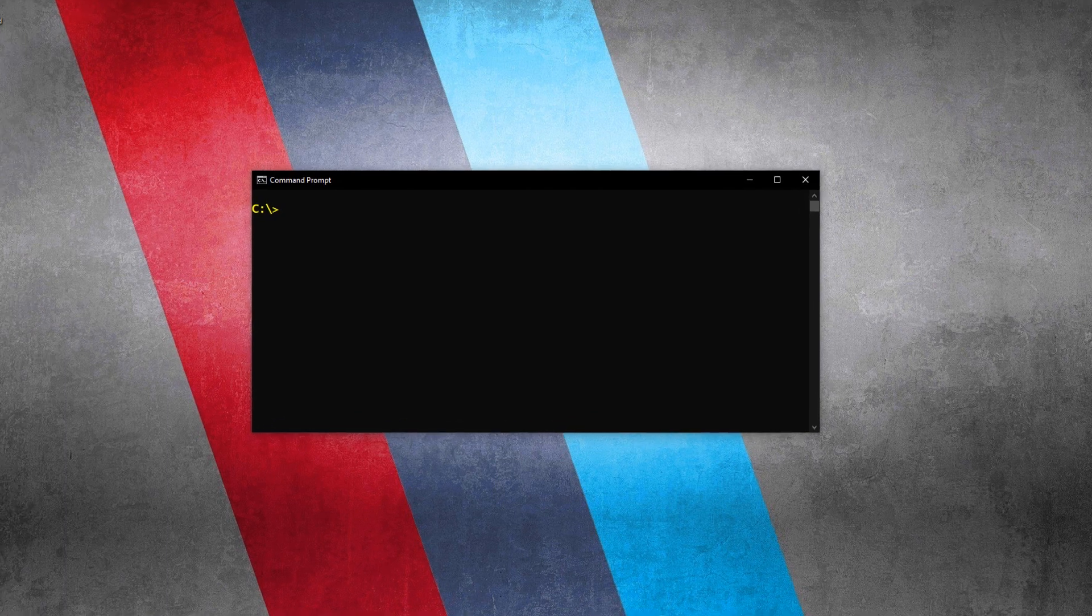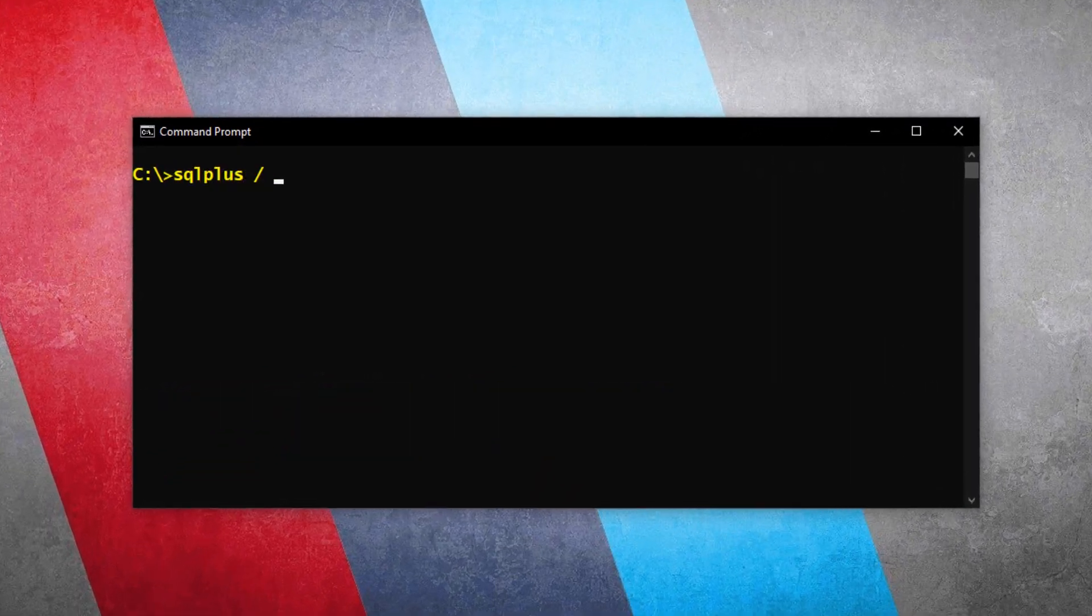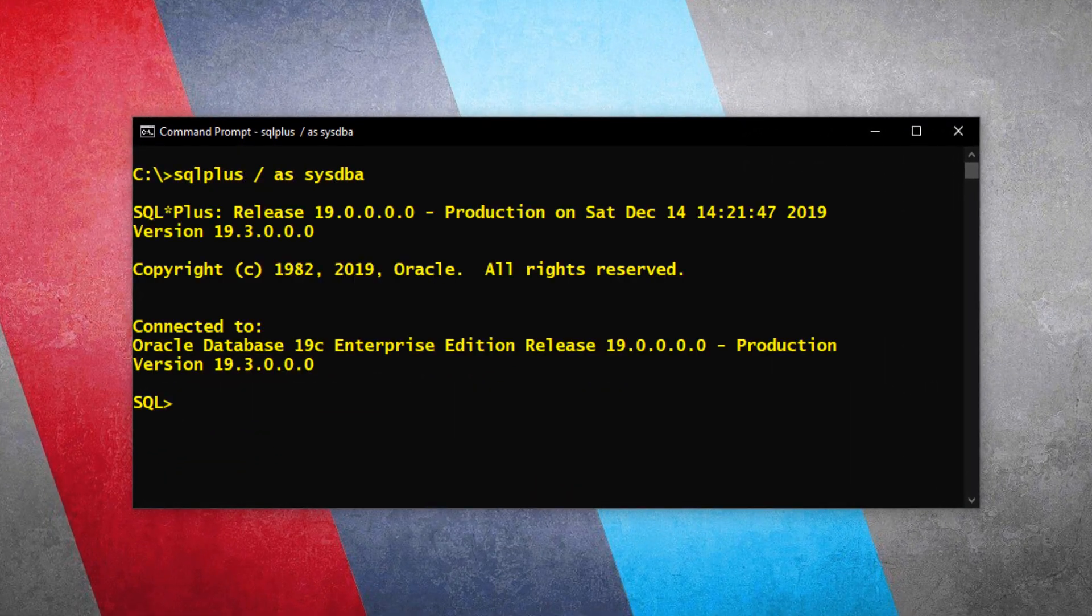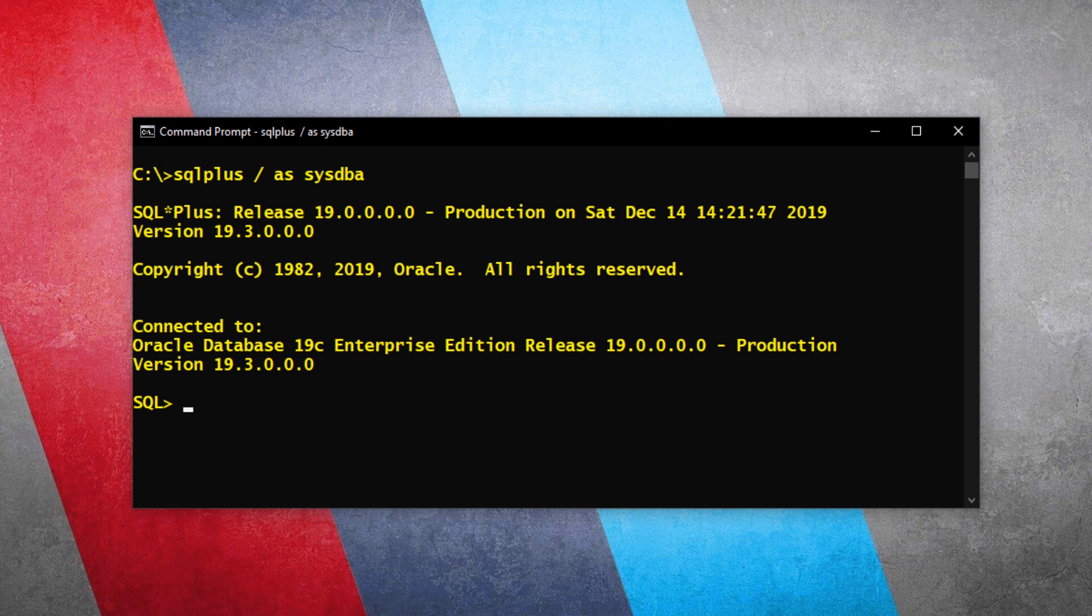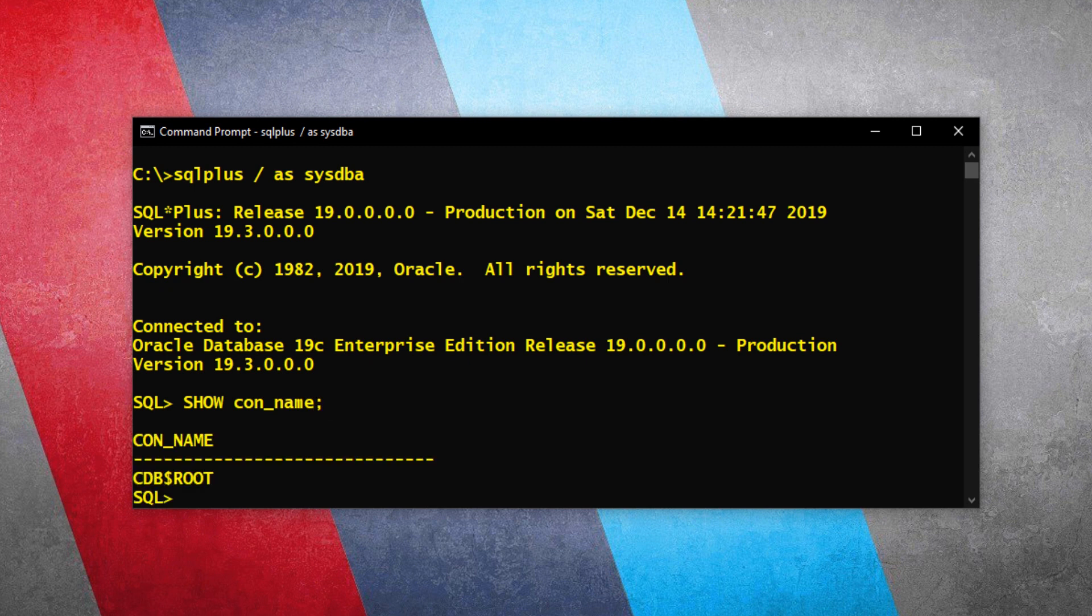Now let's log on to the database. Now we are connected to the database using the sys user. As we know, in all the newer versions of Oracle Database which are based on multi-tenant architecture, by default we are always connected to the root container. Let's check with which container we are connected right now. The container name is CDB$ROOT, which is our root container.